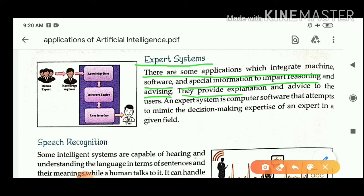Expert systems provide explanation and advice to users. Suppose you got a project from your school and you don't know how to make that project. You go to your parents or an expert in that field, and they will explain and advise you how to make that project. Similarly, expert systems provide explanation and advice to users.